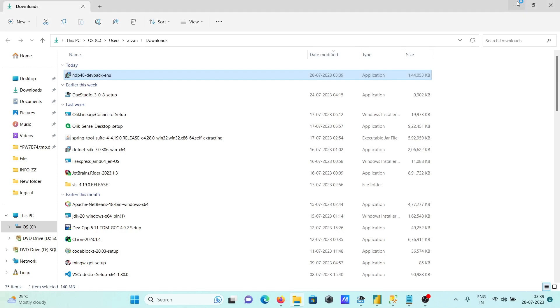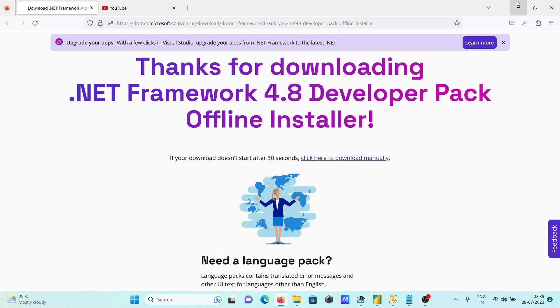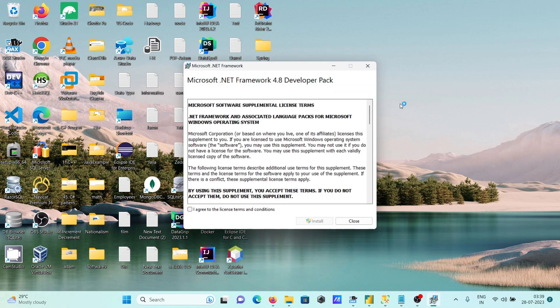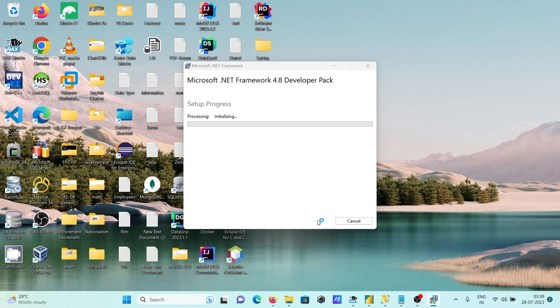The installation window appears. Click on install. The installation is now in progress.